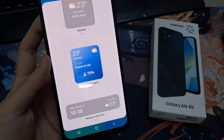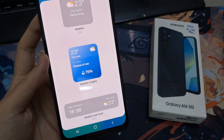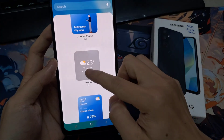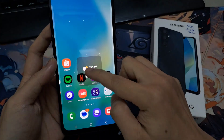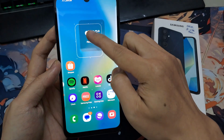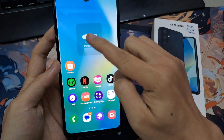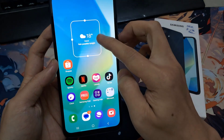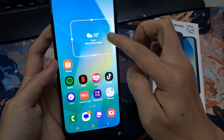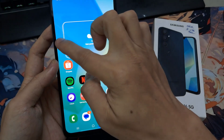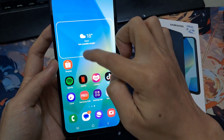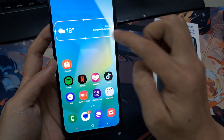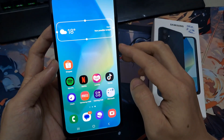Select which widget that you would like to use and then touch and hold and drag it to the home screen and let go. After that, you can also resize the widget so you can make it shorter or taller. You can make it wider or narrow.